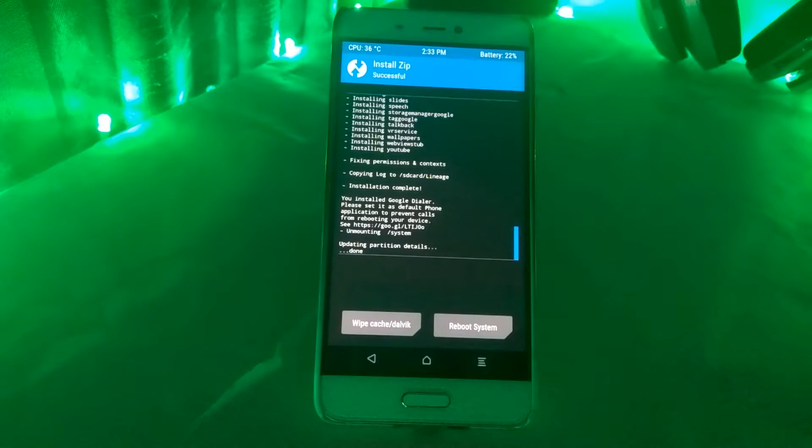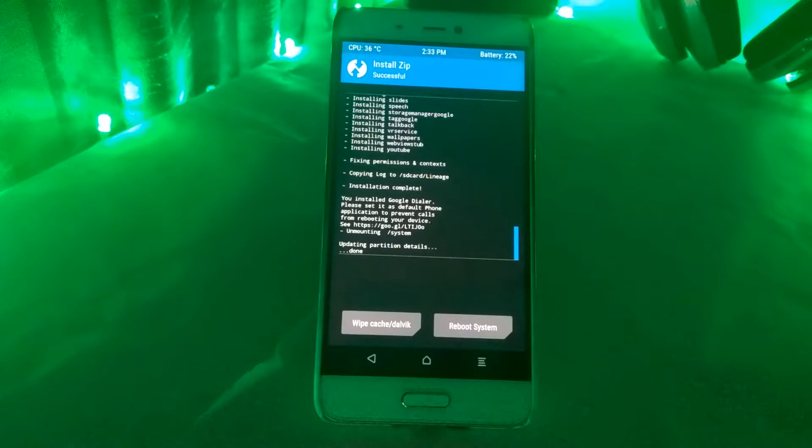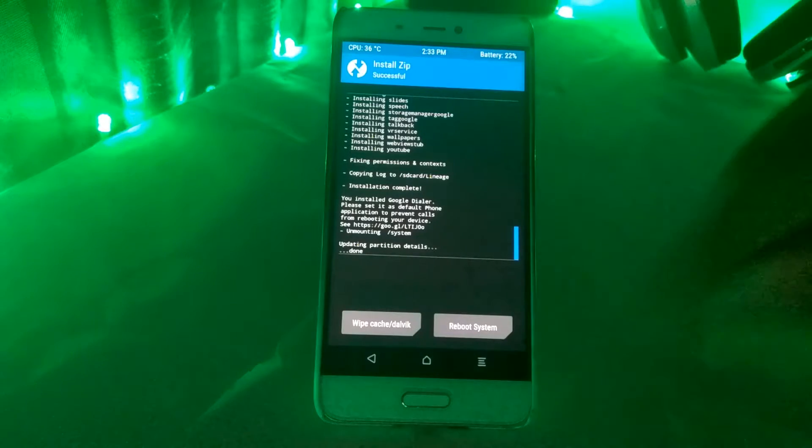After flashing, tap on the reboot phone and your phone will reboot to the system. The first boot also takes some time, so please be patient.